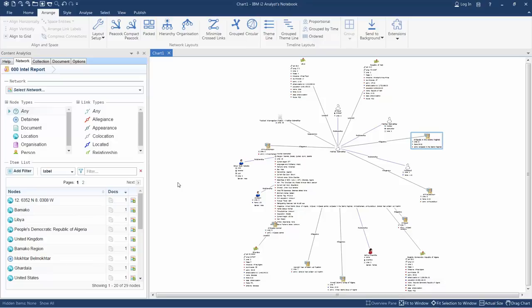In this demonstration, we've seen how much Syntelex speeds up the analysis process with i2.